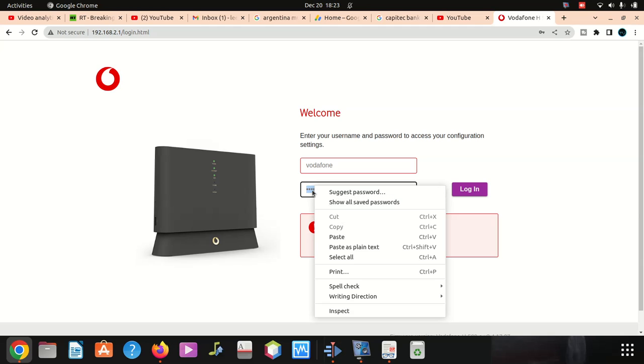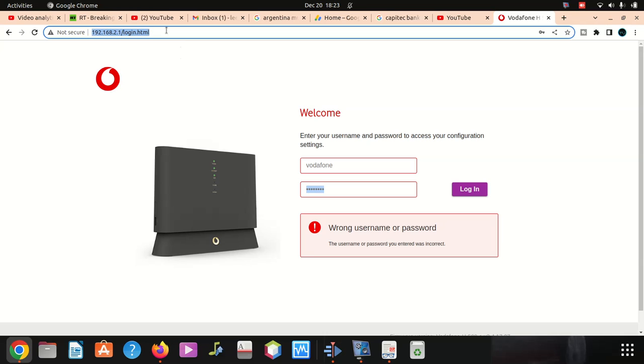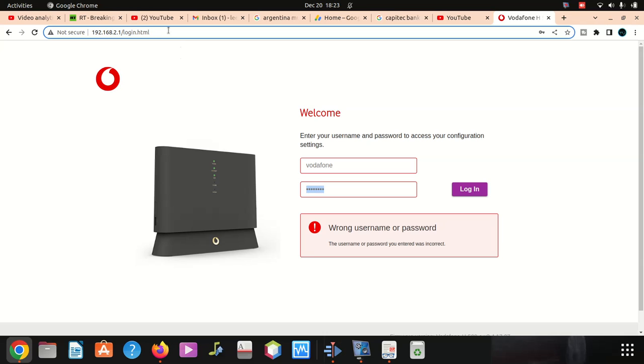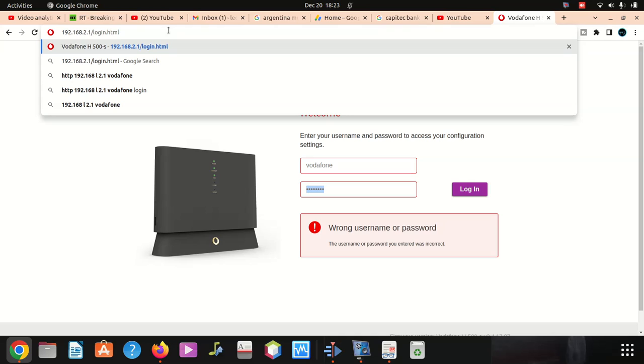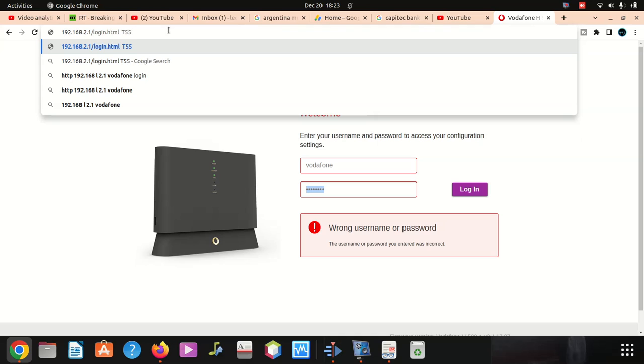I'm going to type it up here then I'll copy it, then I'll paste. If it doesn't work means I'm going to reset the router somehow to change it. T55HA94N.